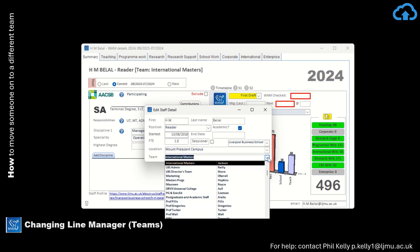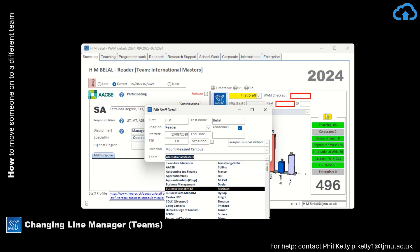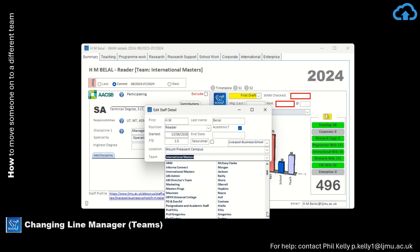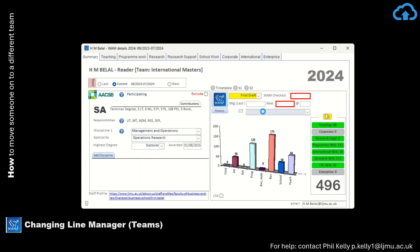And now we need to change that. So we need to find Sandra's team, which is there in the Masters Programmes, click on it to select it, and then click Close.